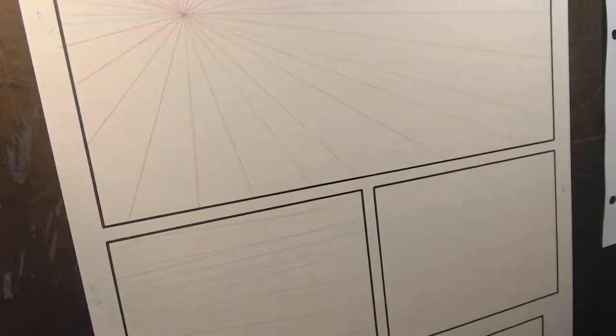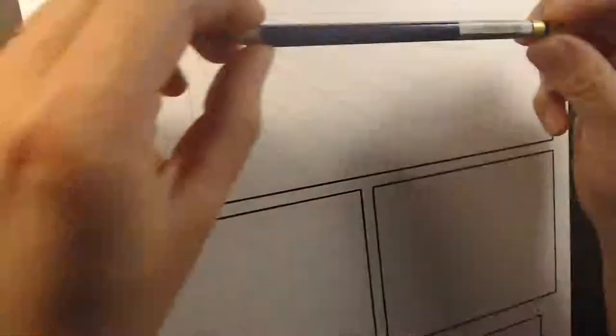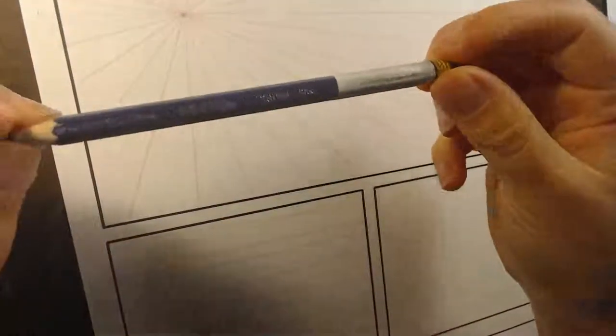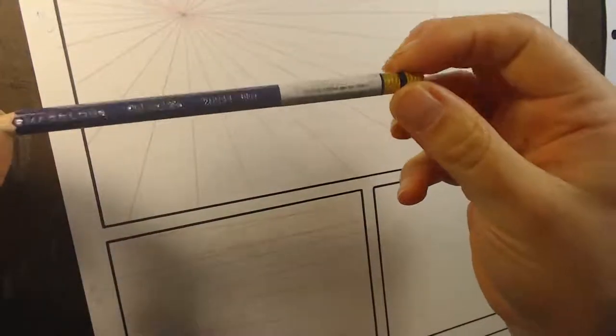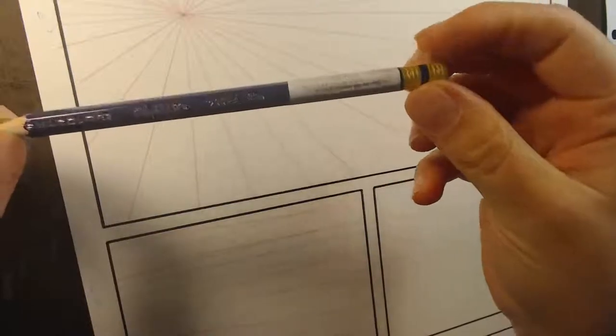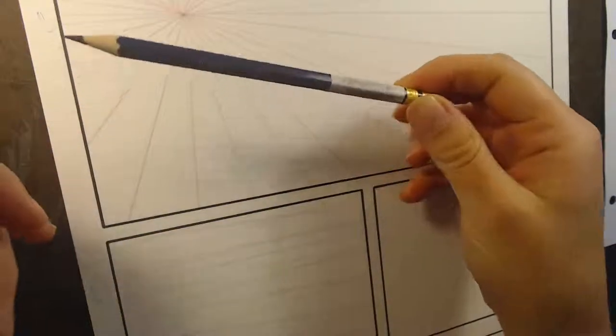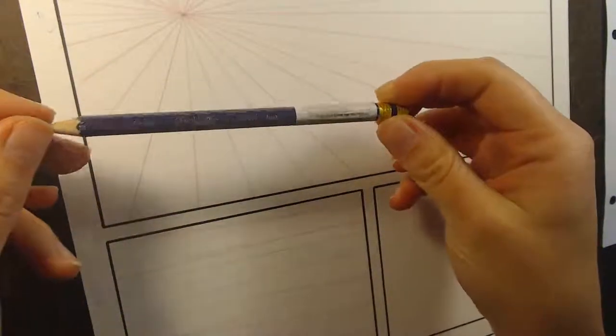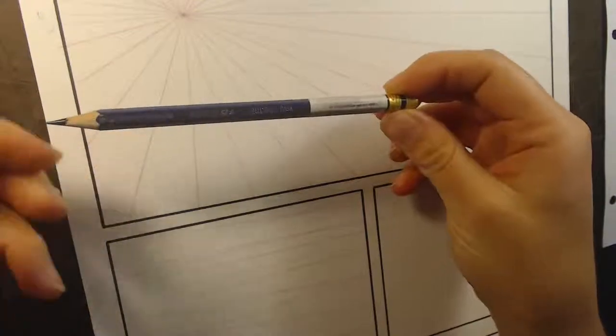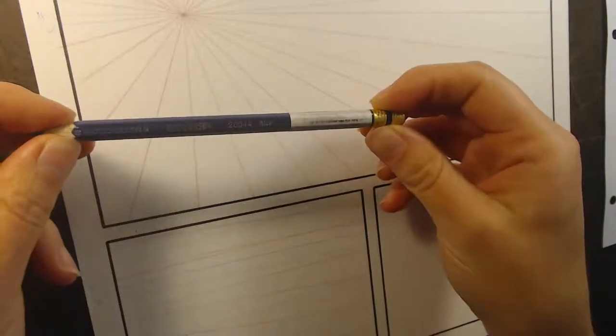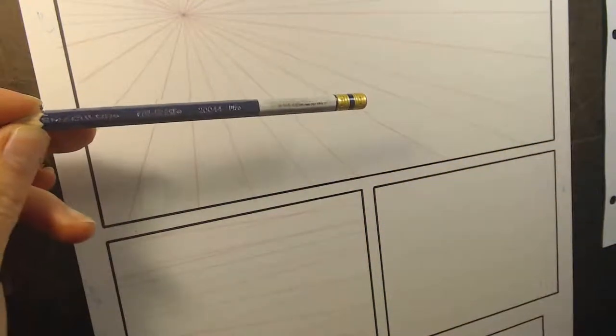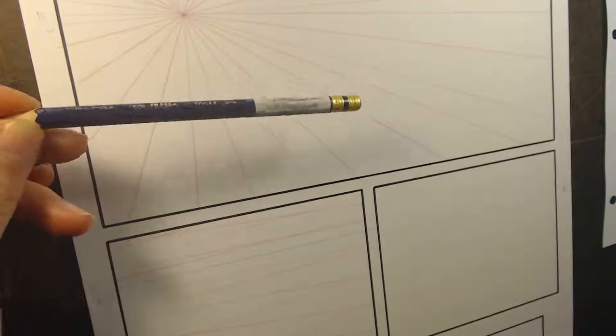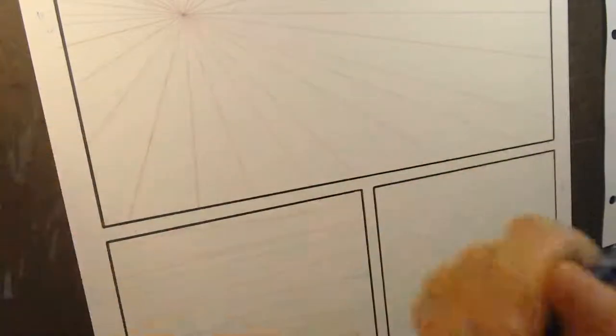All right, and I'm going to be drawing mostly in this Prismacolor Colerase 20044 blue pencil, because then even with my lousy controlled heavy hand, I don't have to worry about erasing all the underdrawing after I ink it. I can just grab it in Photoshop and kick it out of there.